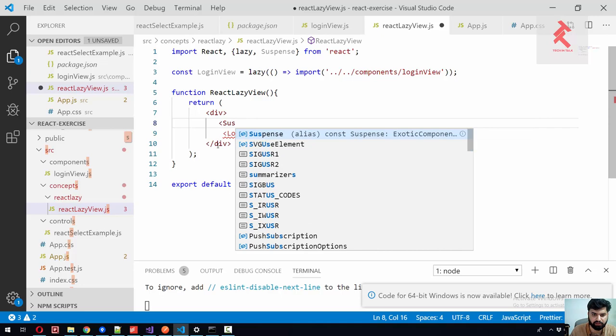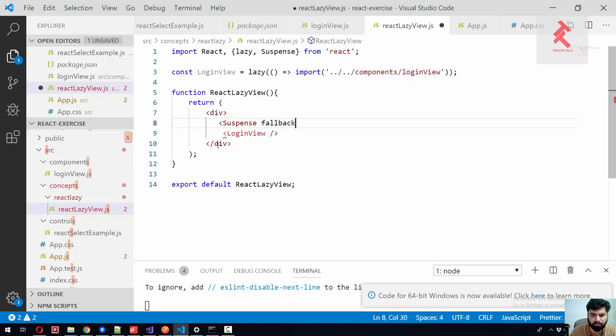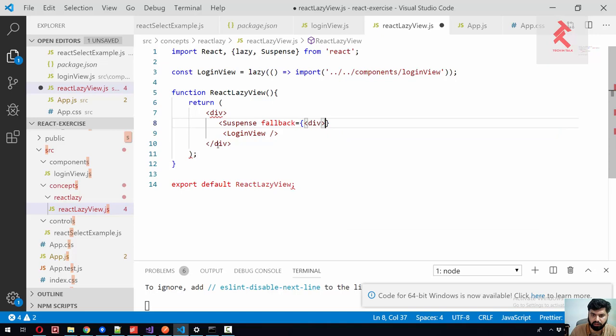And let's use suspense right away. This suspense only has one prop which is fallback. And inside this fallback we need to give the view we need to show while the component is loading. So let's say loading component.